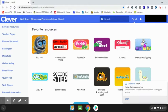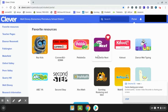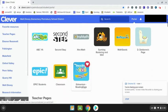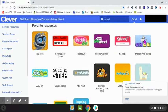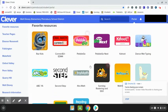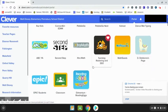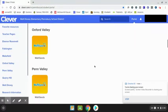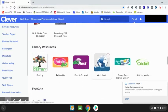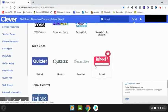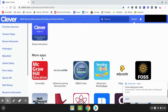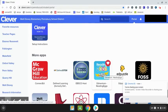Once you're on your Clever screen, if you have the Reading Eggs and Reading Express icon marked as one of your favorites, it will be located at the top under Favorite Resources. If you do not have it marked as a favorite, you will find it by scrolling all the way down to the bottom underneath More Apps, and the Reading Eggs and Reading Express icon is there as well.